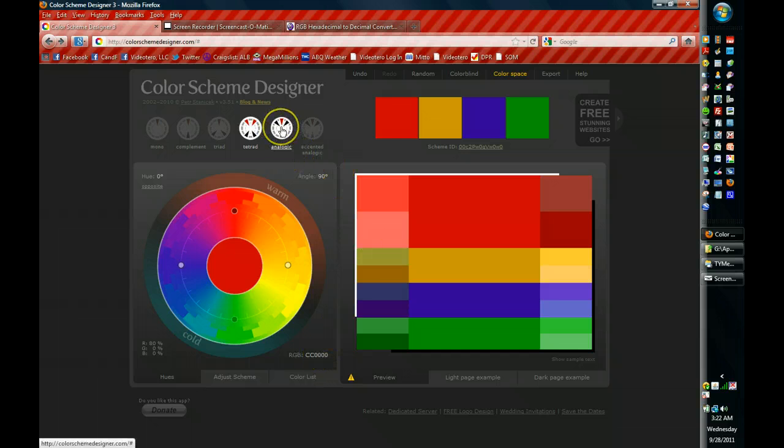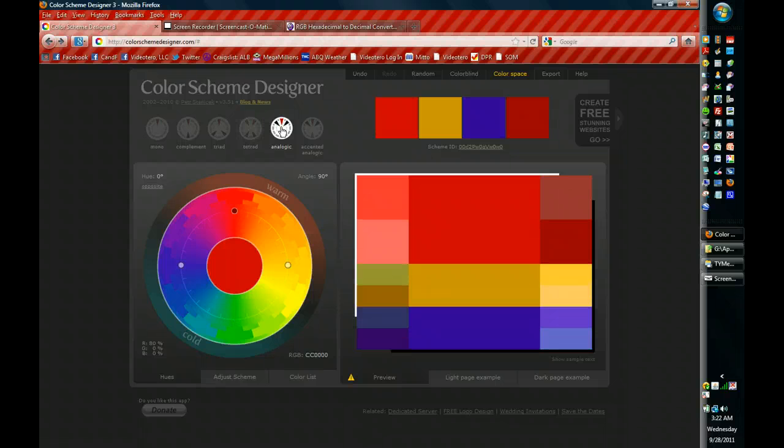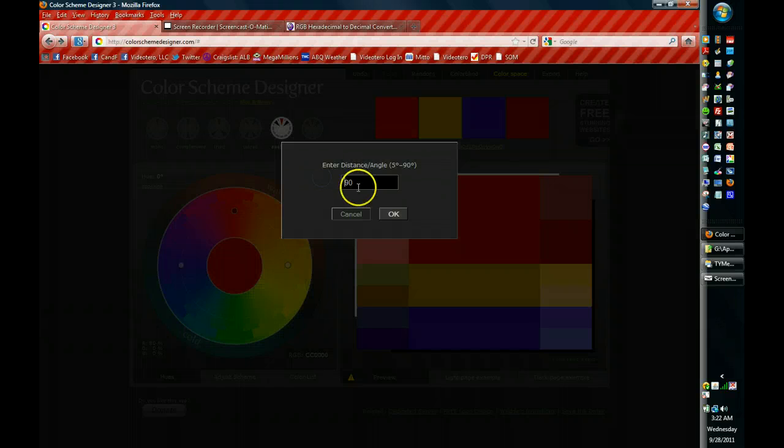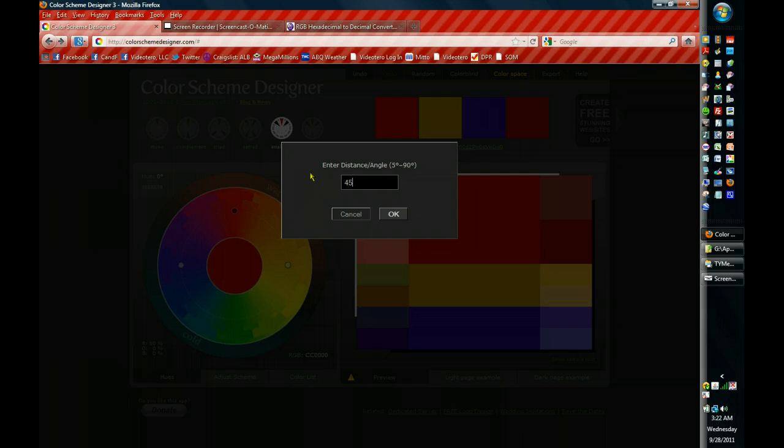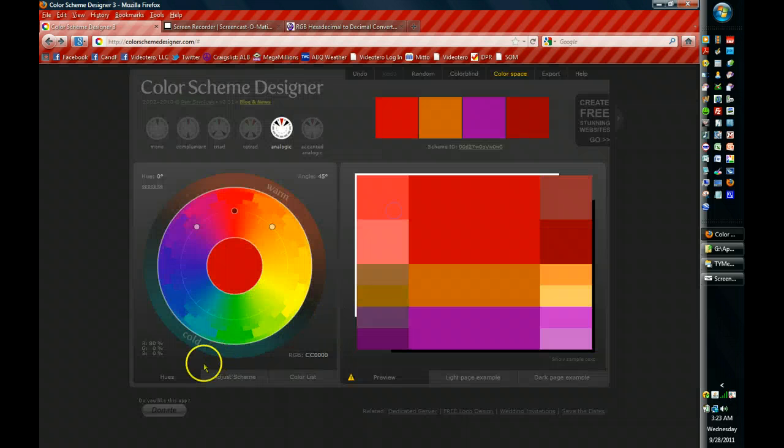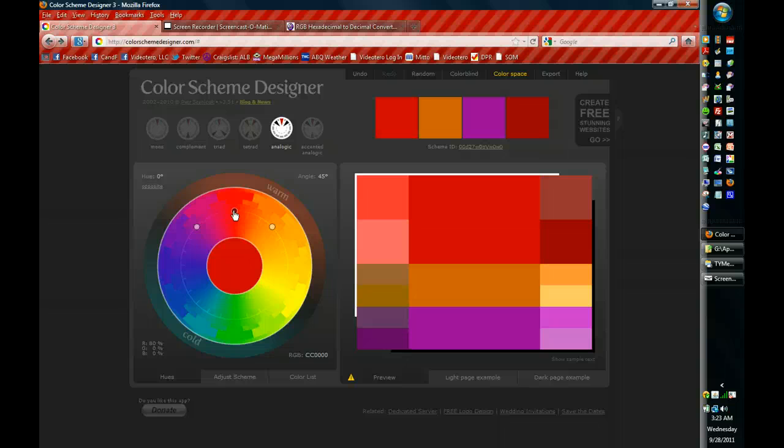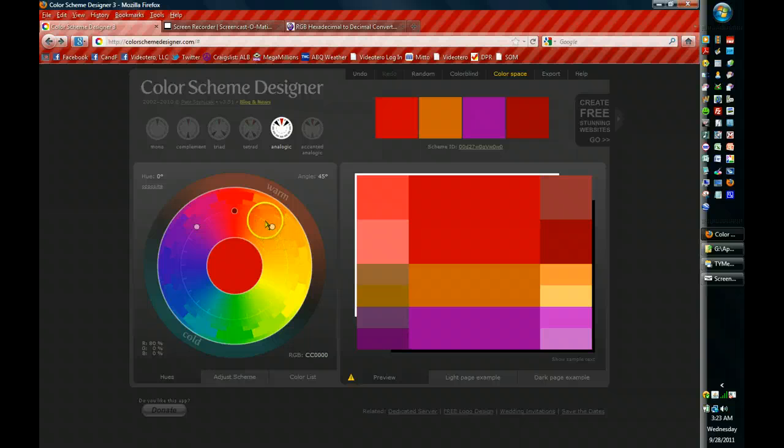Analogic or analogous colors are those that are beside one another. And as you can see, the spread is too big. The spread for a side color should be about 45 degrees. So I'm going to change that to 45. And now I have analogous colors. And if you're not good with color palettes, analogous colors are a good place to start because it will give you the three colors that are beside one another.